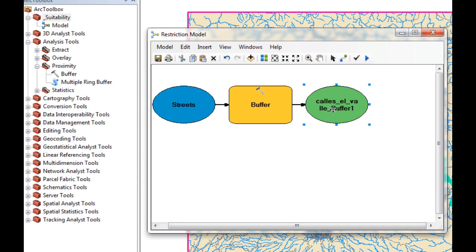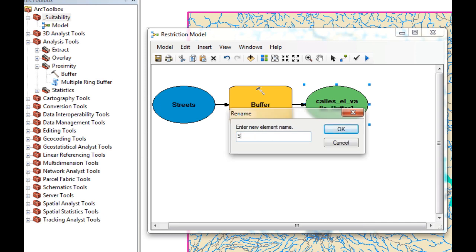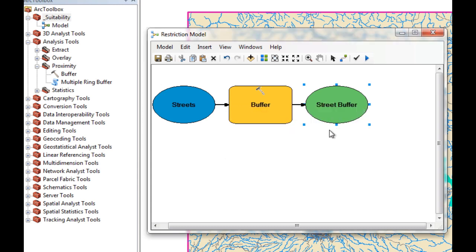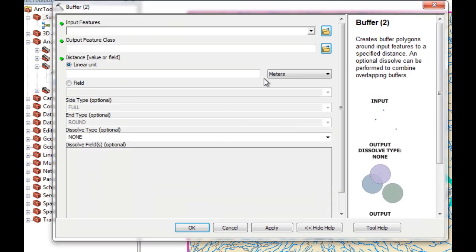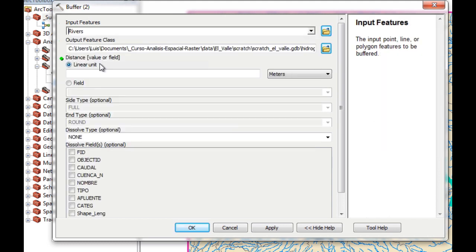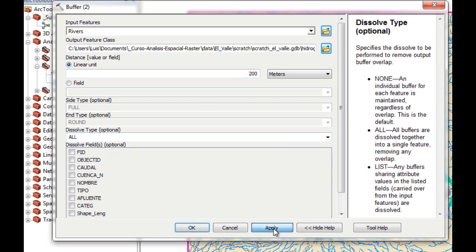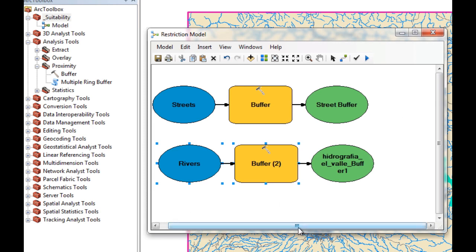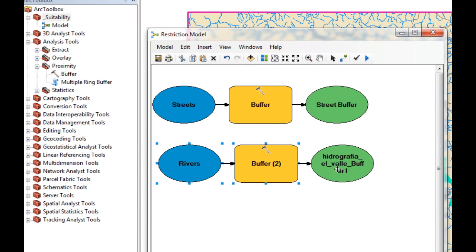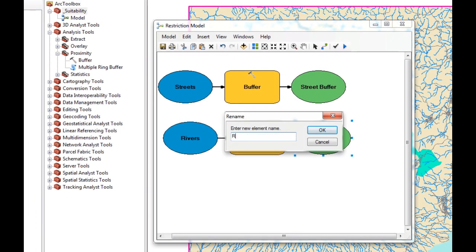I'm going to rename this to Street Buffer. Now we're going to drag and drop the Buffer tool again to create a buffer for our rivers. We set our rivers to 200 meters. We're going to choose dissolve type All, apply, and okay. Now we're going to rename this to River Buffer.